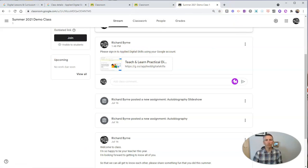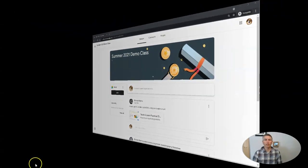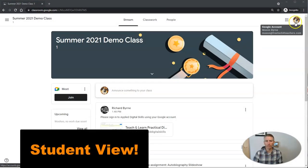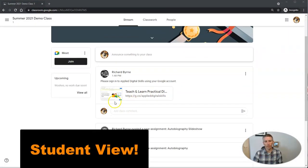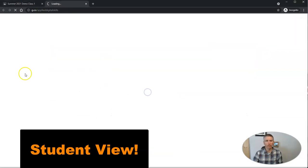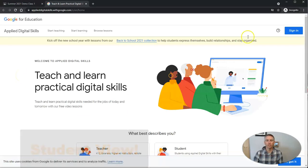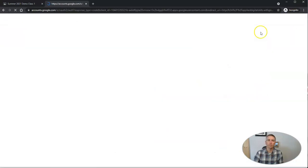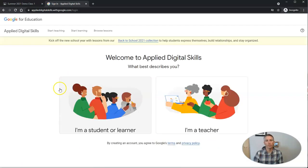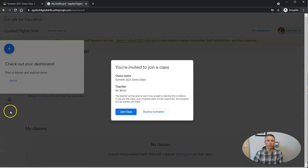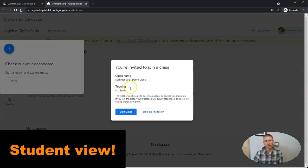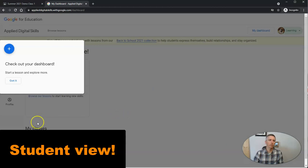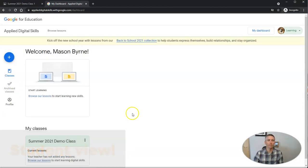Let's take a look at the student side of that. This is my student demo account. We see the announcement. As a student, signing in here — there's Mason, our demo student. He is a student, and he's going to see that he's been invited to join a class. He's going to join the class.